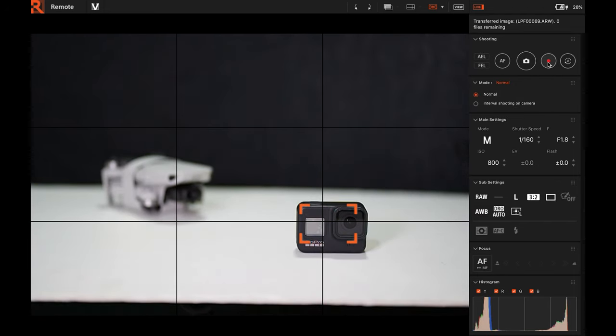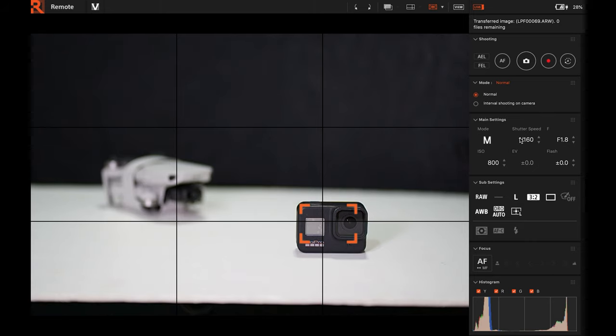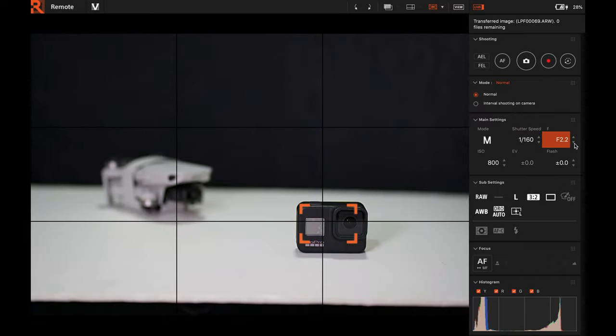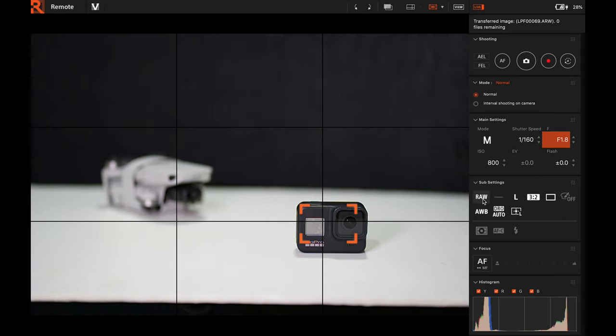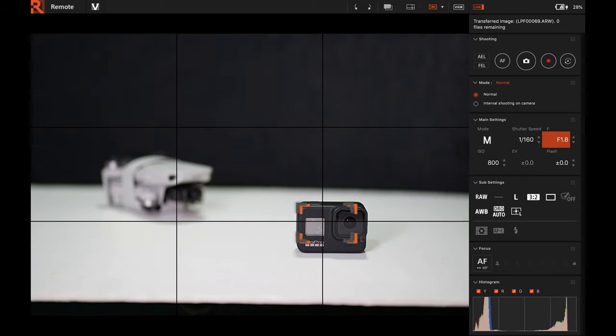Of course, the video button is there. We also have manual mode. This manual mode, you can change only on the camera, not in this app. But the rest - the shutter speed, the f-stop, the ISO - you can change here. Of course, RAW format for the photos, you can change that. White balance, you can change here also.